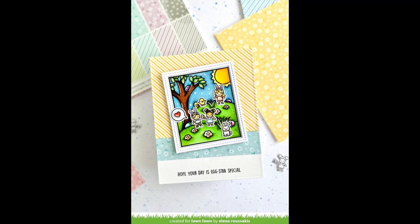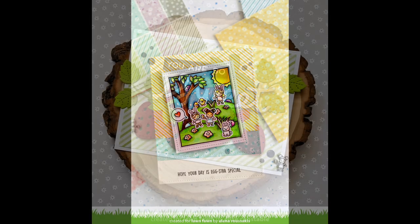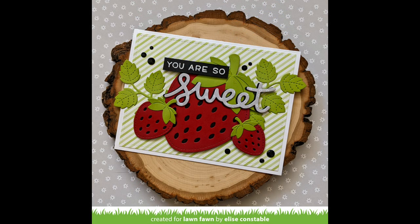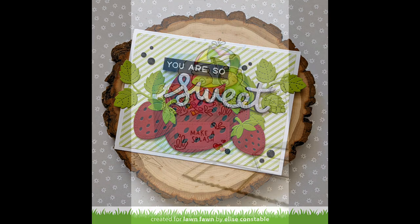This card here by Elena is just beautiful, and I also love the way she stacked the stripes and the florals on this fun extra special card. This card by Elise is so sweet, and that green stripe is the perfect backdrop for her strawberries.